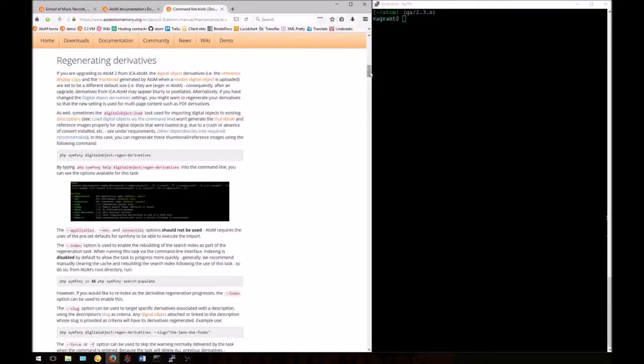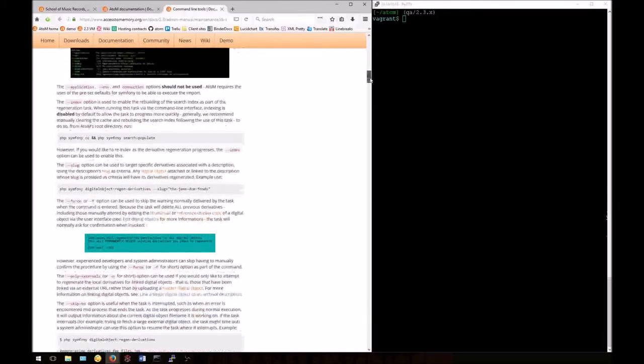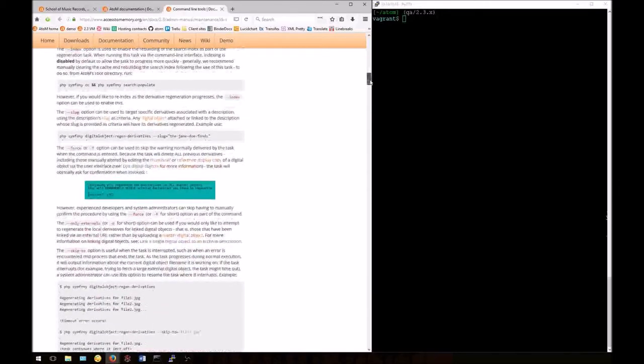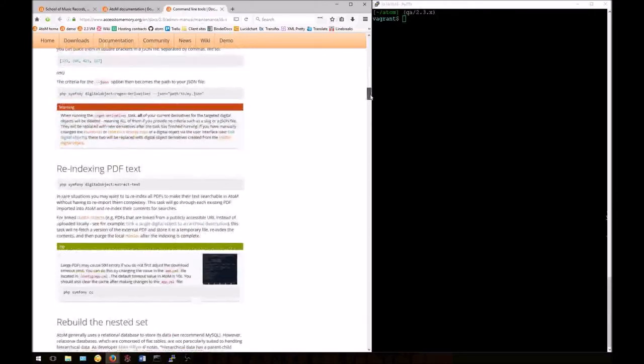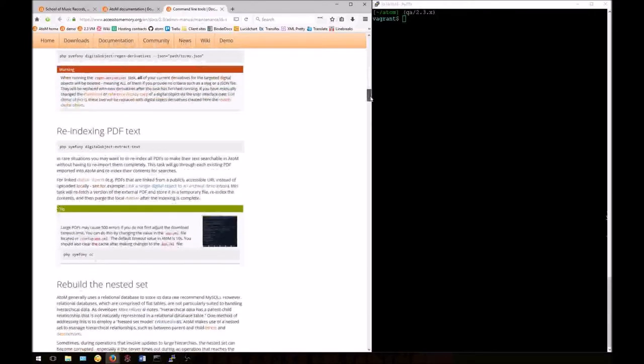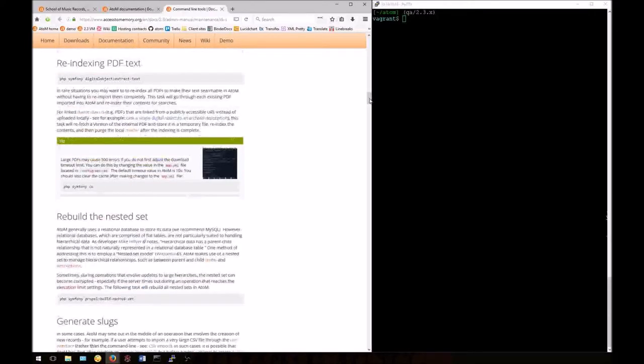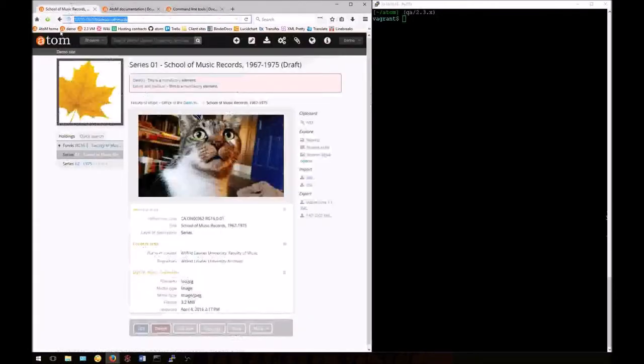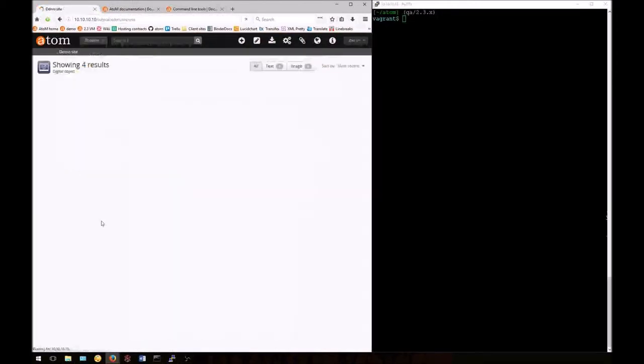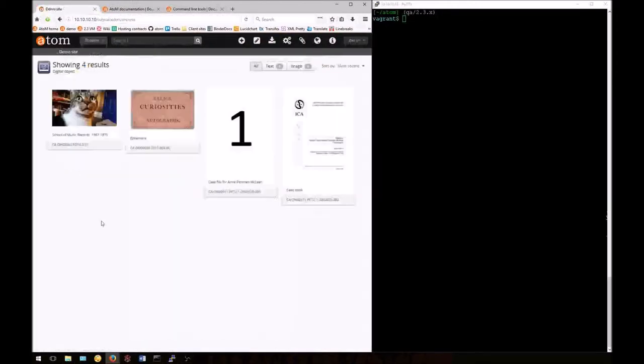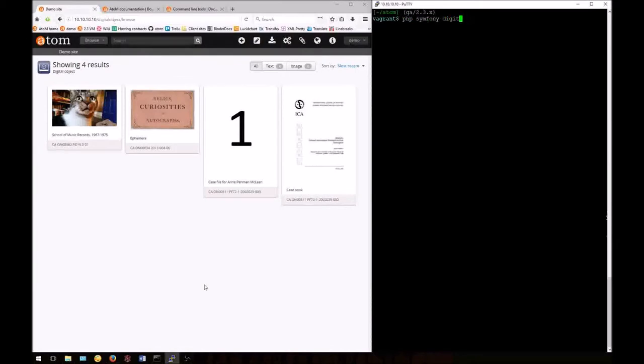Now let's take a look at re-indexing our PDF text. This is useful for rare cases when you'll want to re-add the text extracted from uploaded PDFs to the search index without having to re-upload all your digital objects. I have two PDFs uploaded here, one large and one small. We'll re-index the text for both of them.